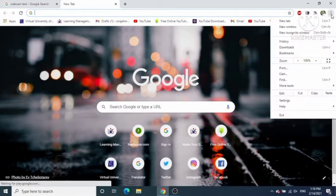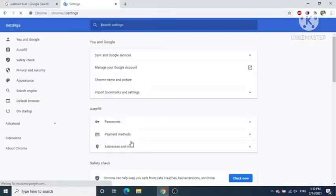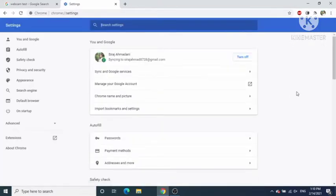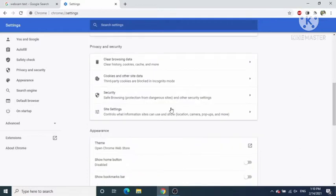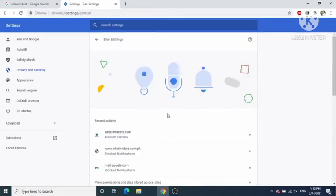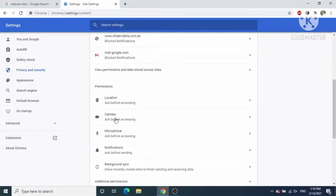First of all, what you need to do is click on these three dots on the right top corner, then click on Settings. Once the Settings window opens, just scroll down until you see Site Settings under Privacy and Security, and click on Site Settings.